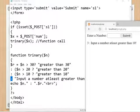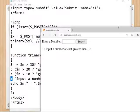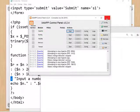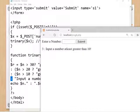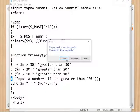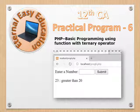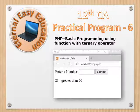So we have used both the function concept and the ternary operator concept in this program. Try this at home — install XAMPP and execute the program, then close it properly. That's all for program number 6. Have a good day, thank you.